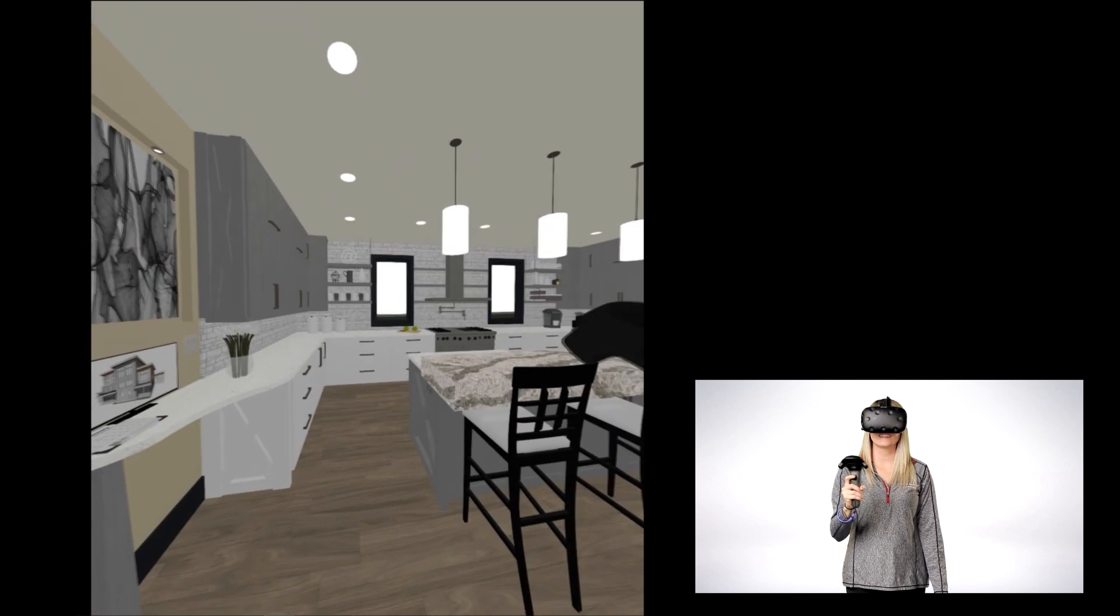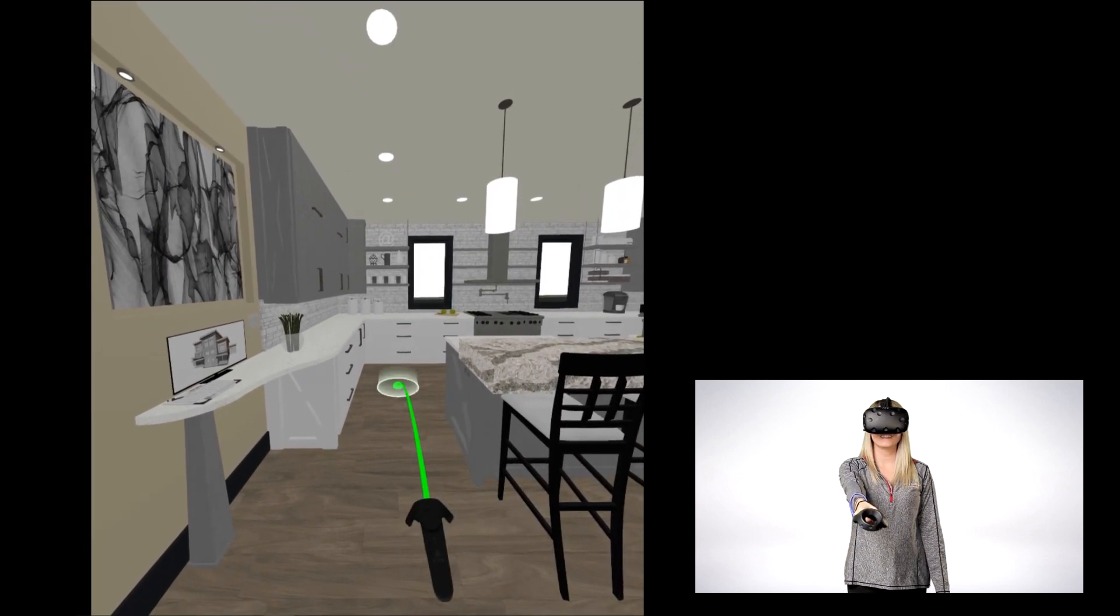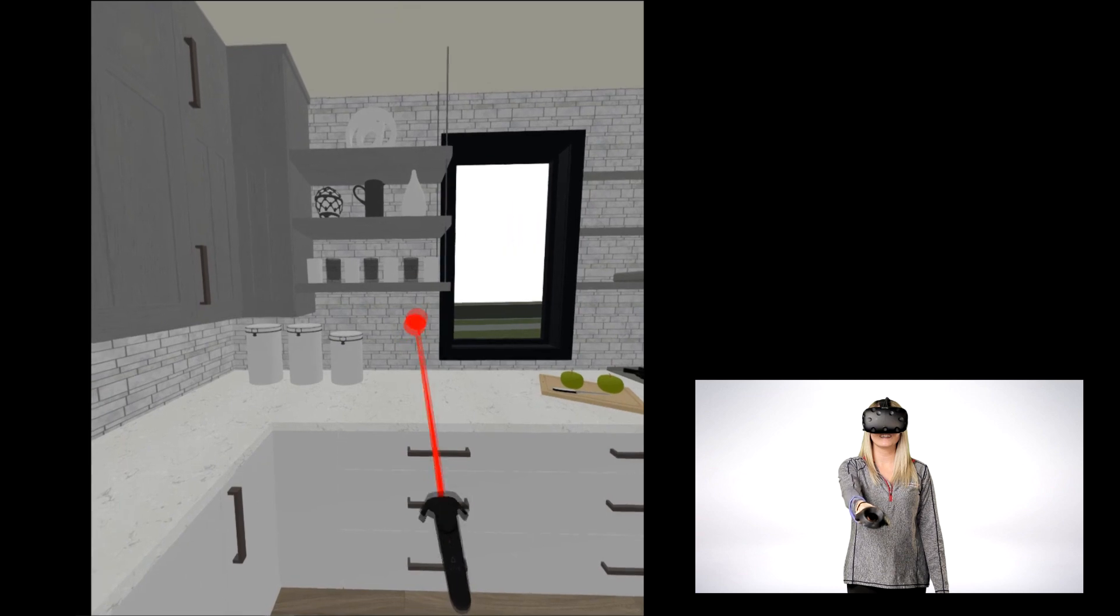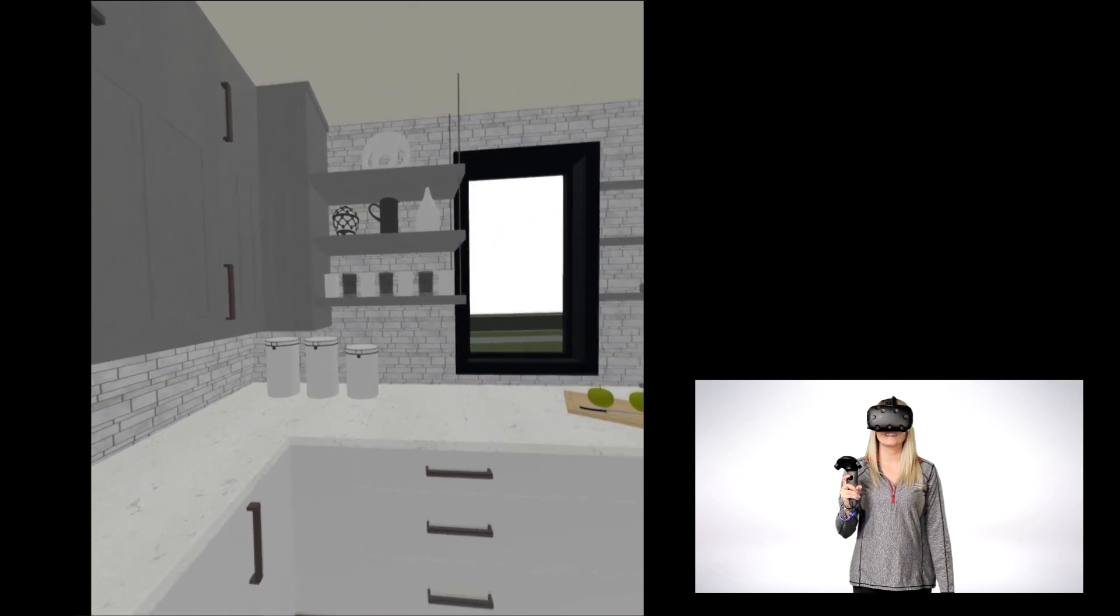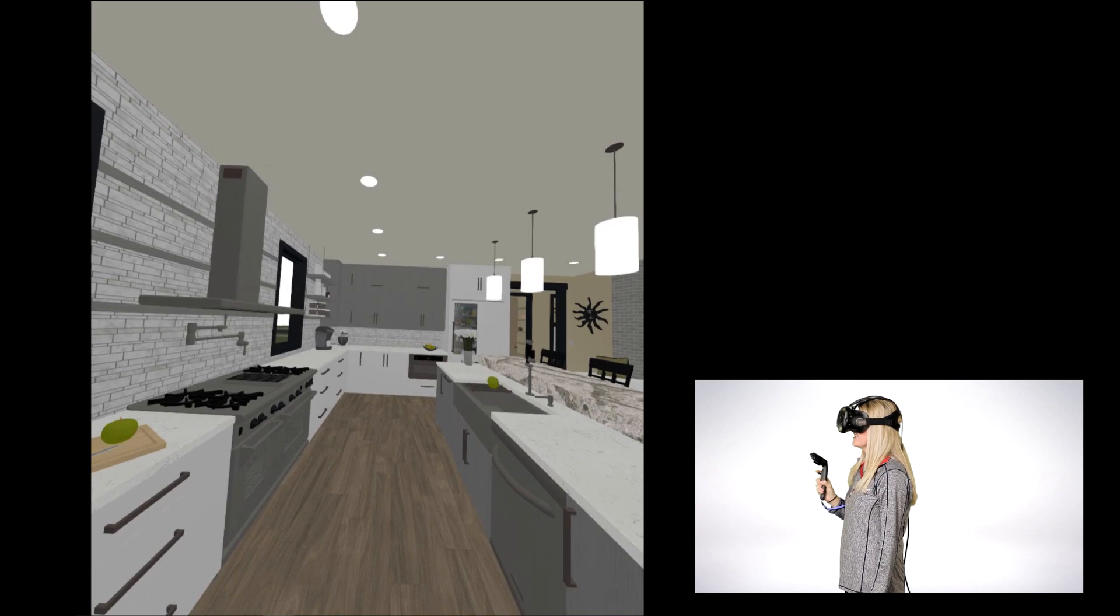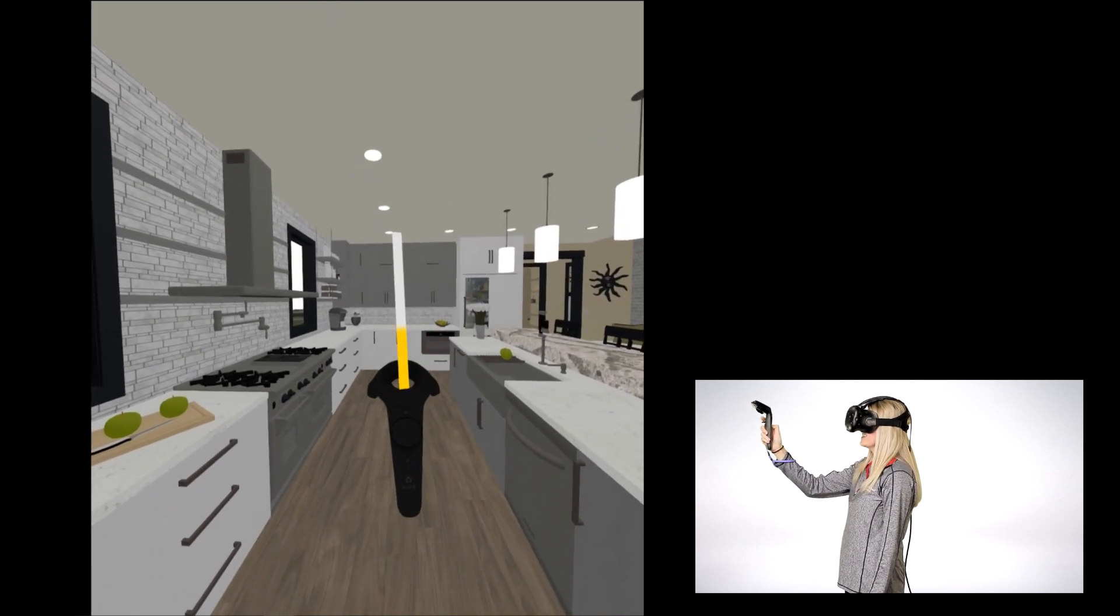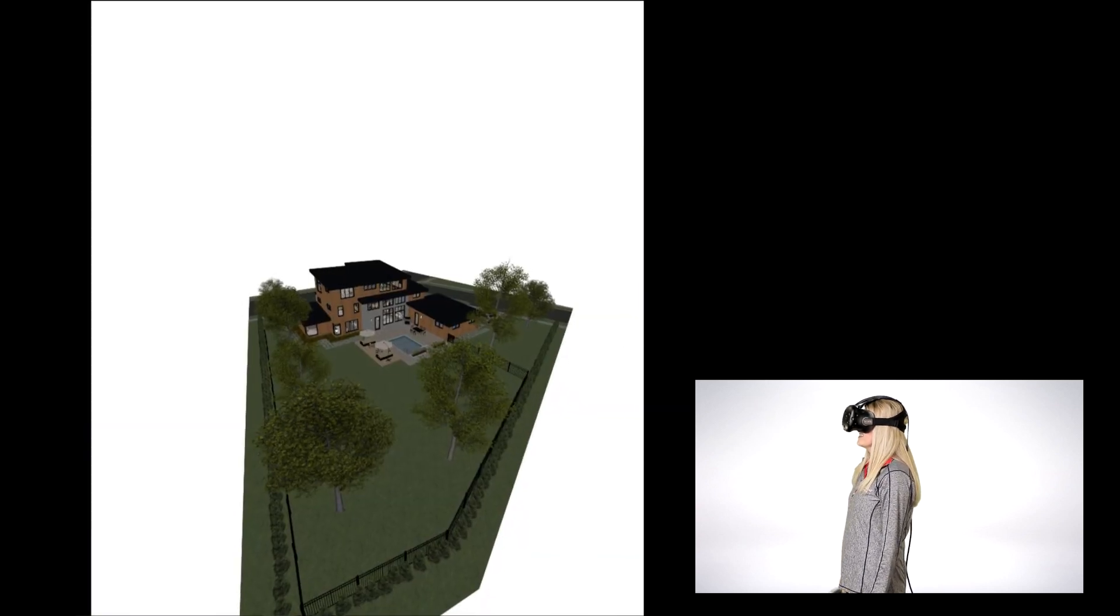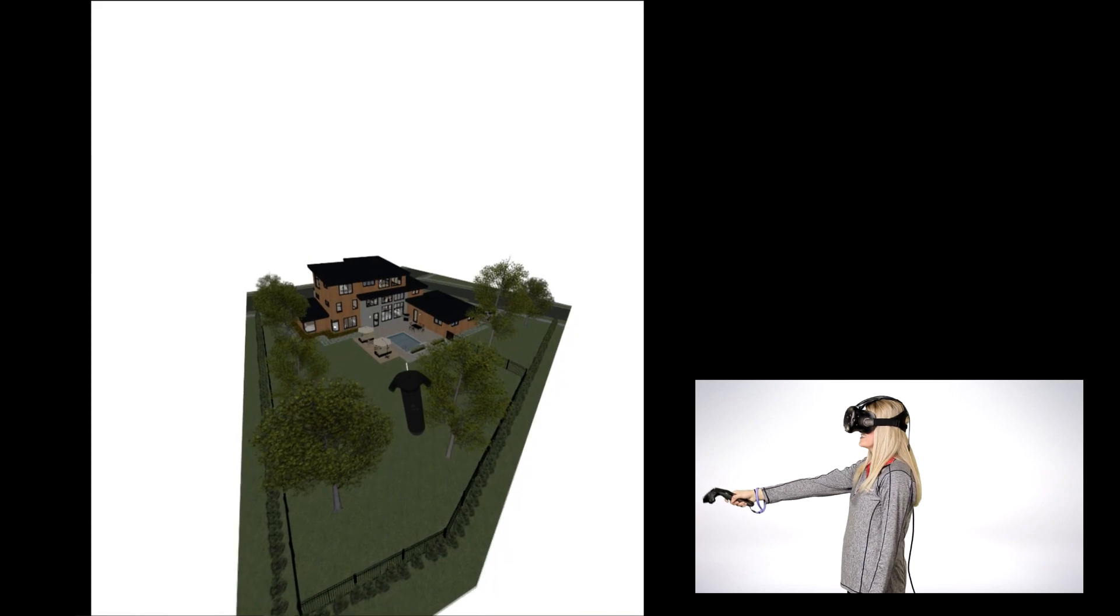With virtual reality headsets, you can now teleport from point to point in a model for more navigation mobility. And you can choose to view models in the first-person orientation or from an overhead view.